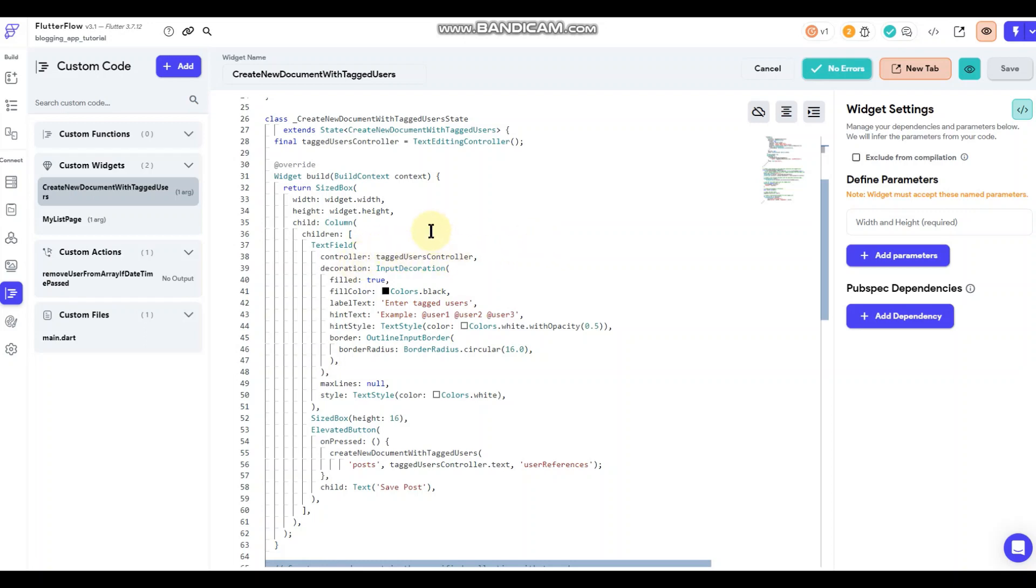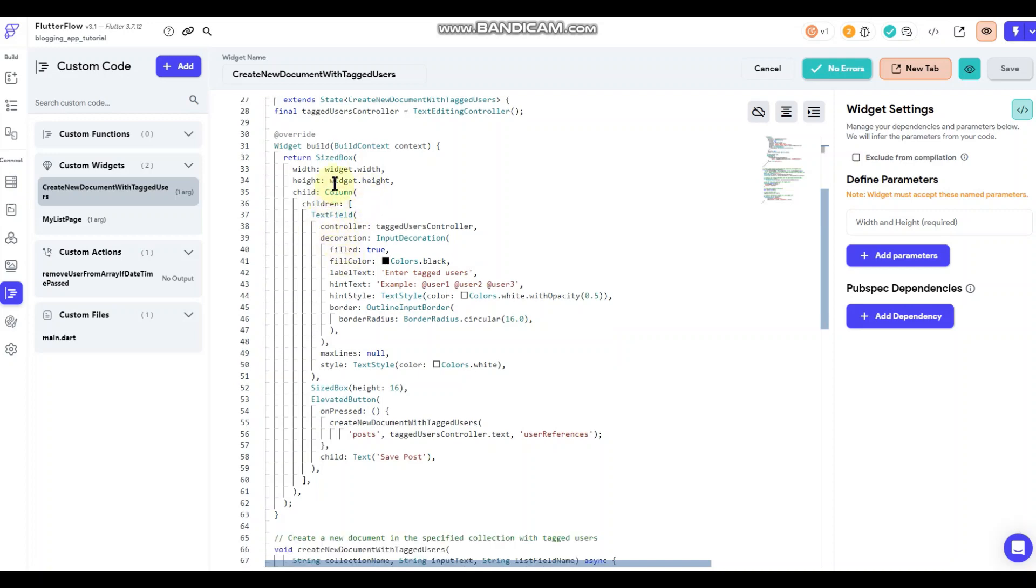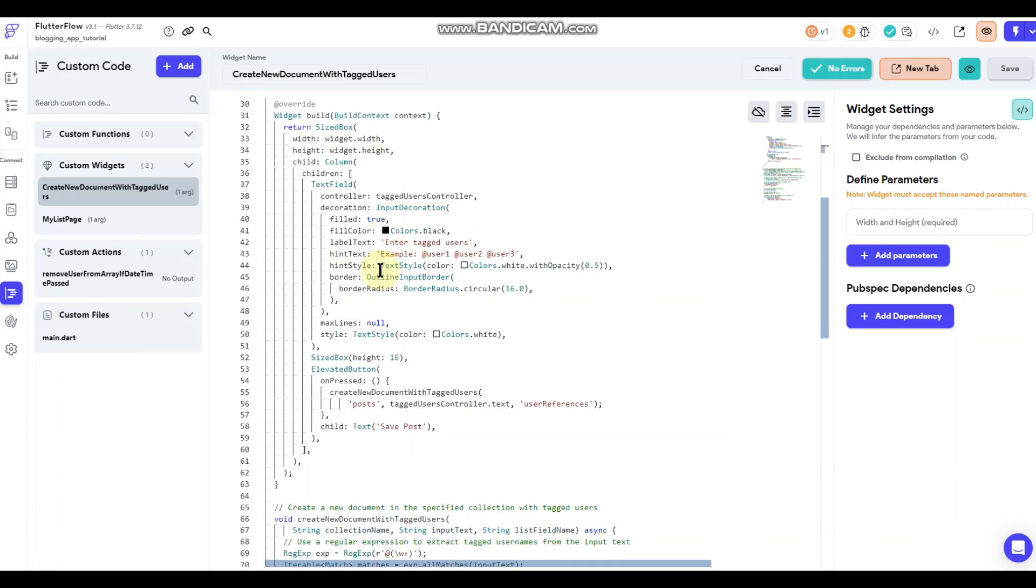So let's see here. This little section right here, this is referencing the text field input. So this is all built in here. I'm not using any of the fields or buttons or anything that are available through Flutter Flow.